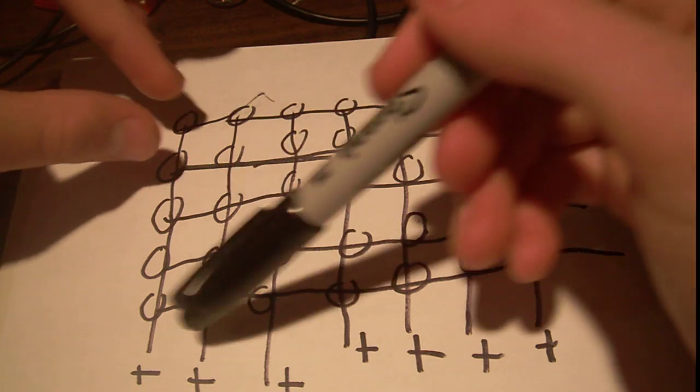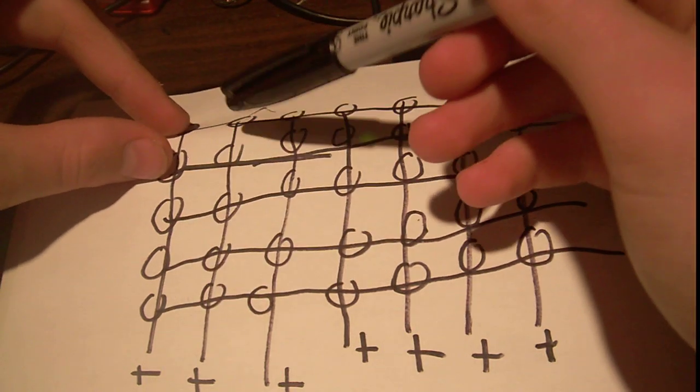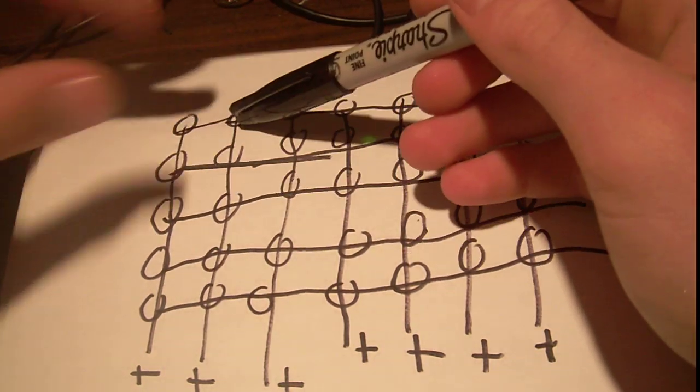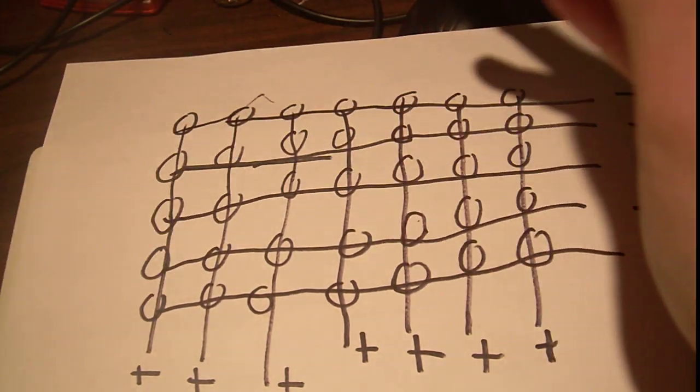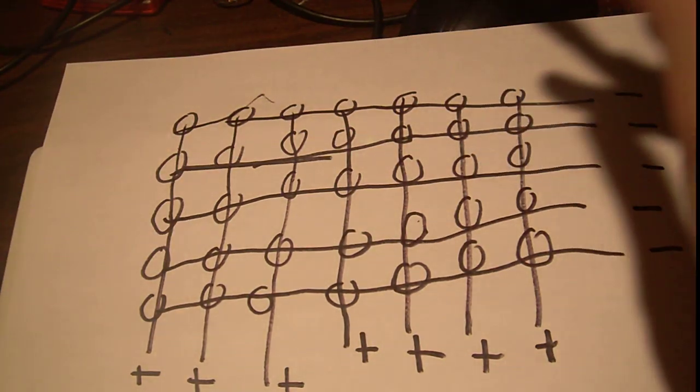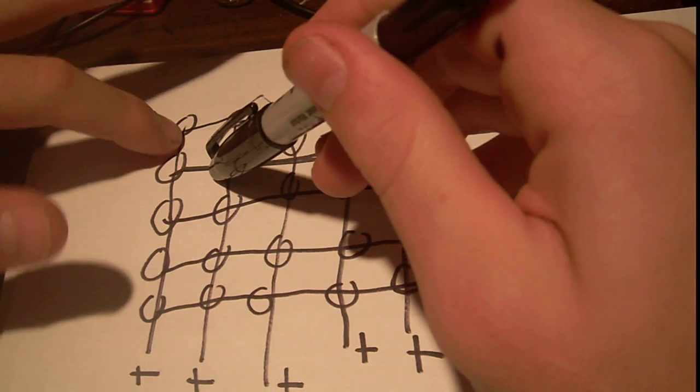So that means we would have current flowing through these two and these two, and that would light all four of them on. That is no good. We don't want all four. We just want these two.